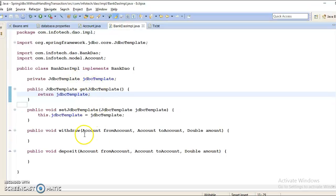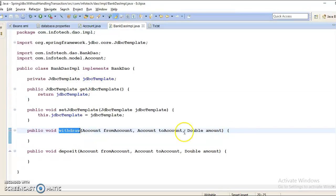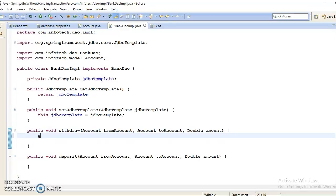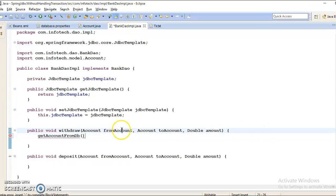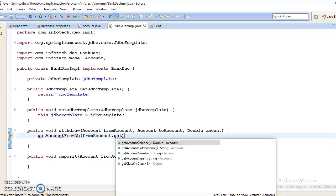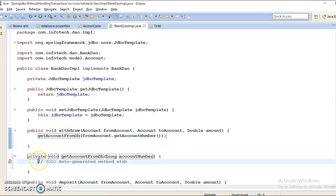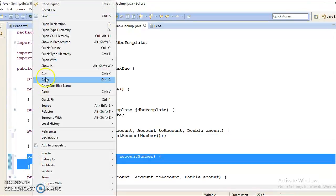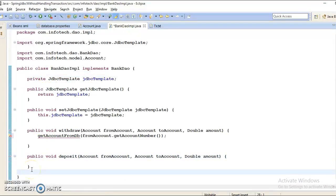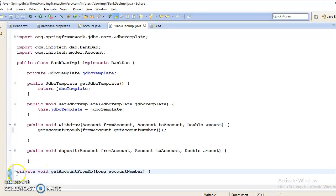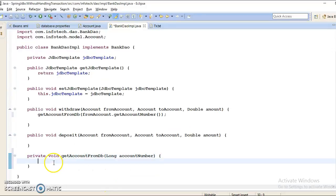Here in the DAO layer, first of all I need to complete it. So we have a withdraw method. Whatever amount we want to withdraw from the source account — from that account we need to retrieve it from the database first. So I would say get account from DB method, and here I will pass the account number to this method. This is a private method, so I will put it in the last section of this class.